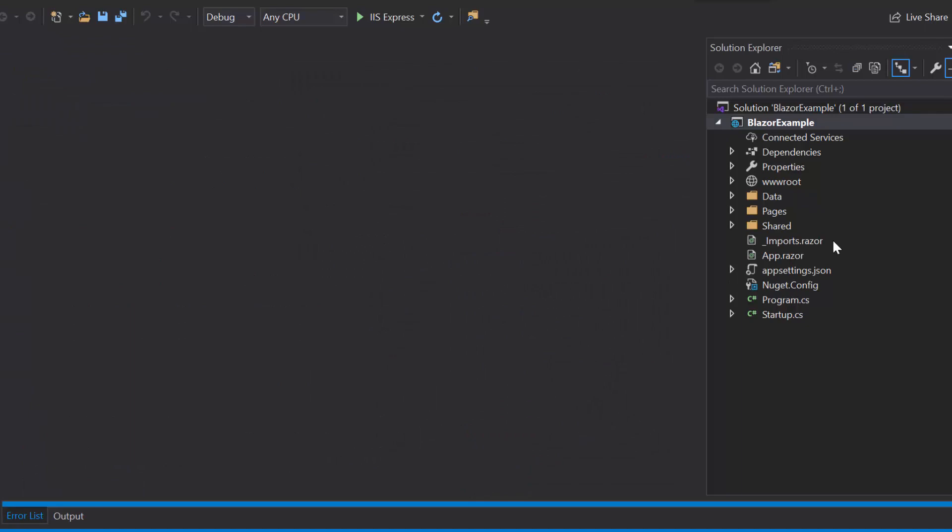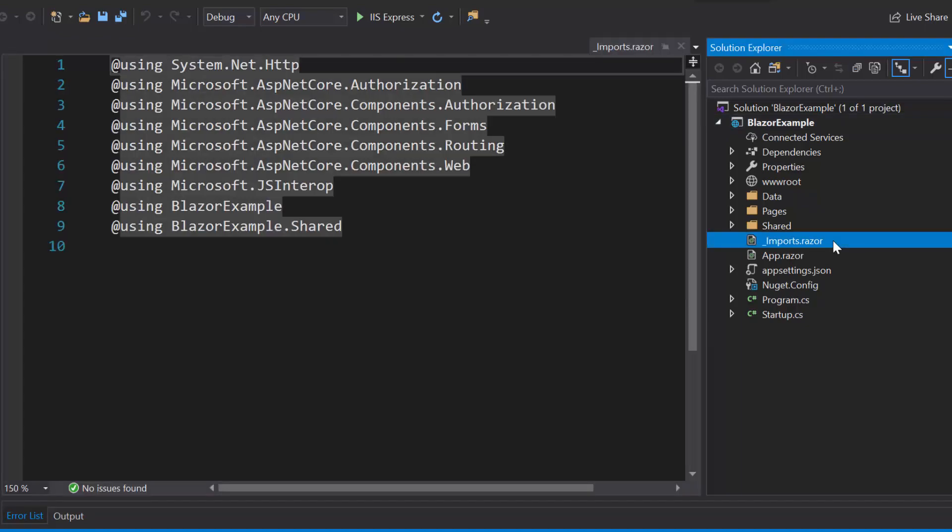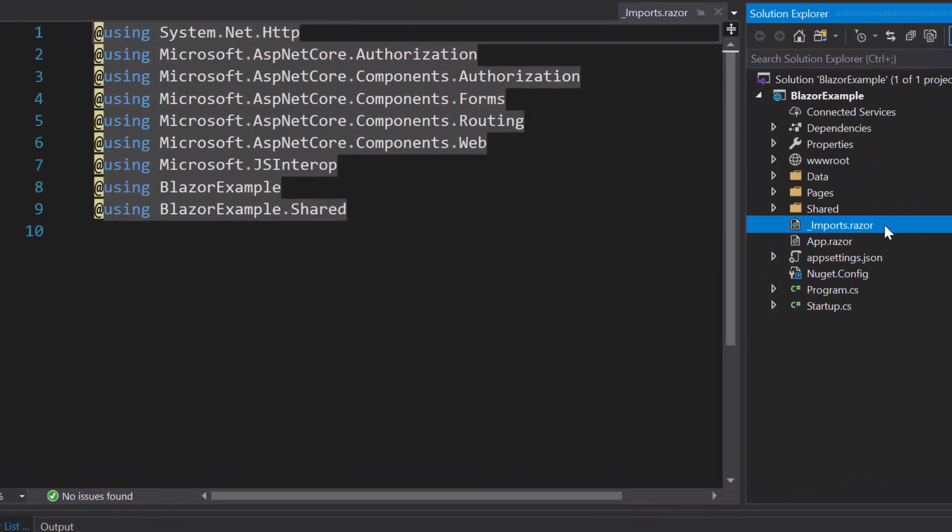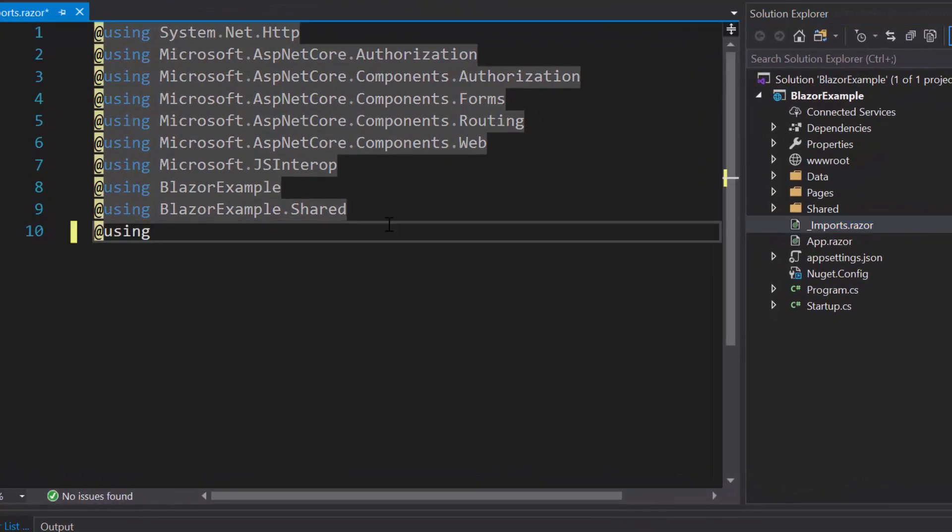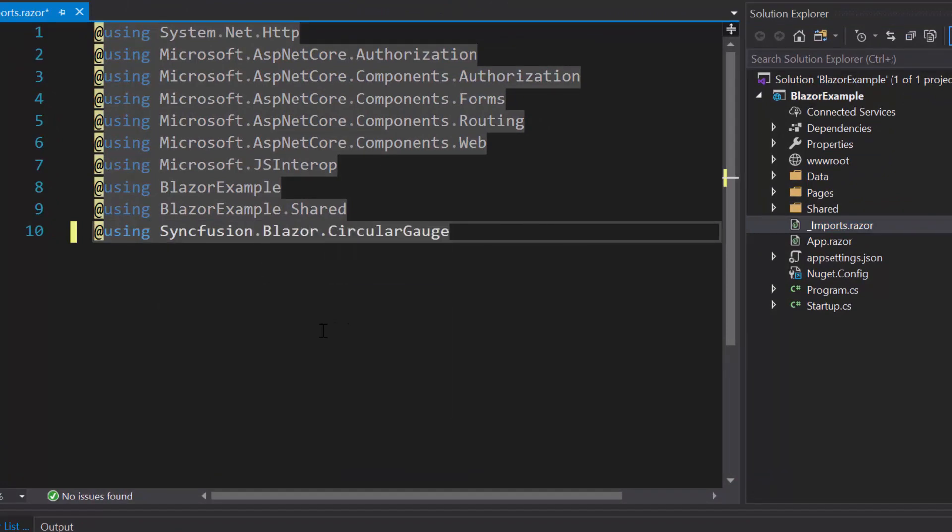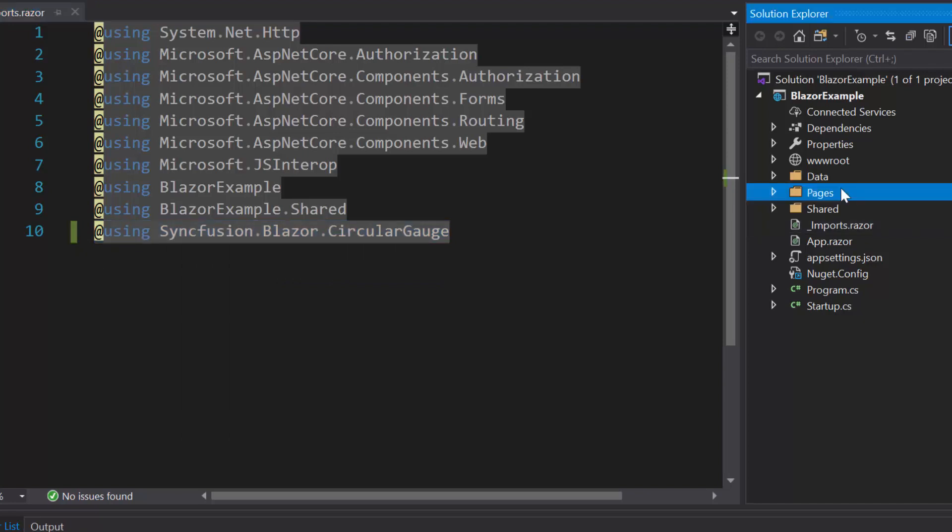Once the installation gets completed, let me navigate to imports.razor file and here I will add Syncfusion Blazor circular gauge namespace to start using the Blazor circular gauge in any of the components available under the Pages folder.